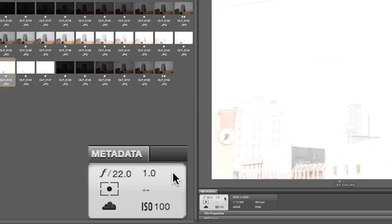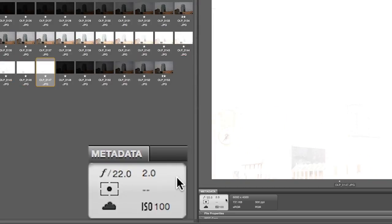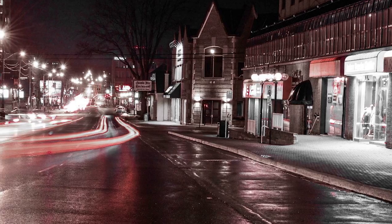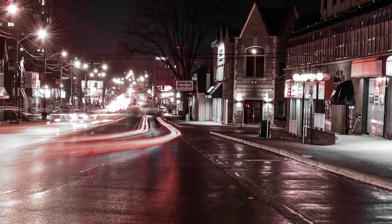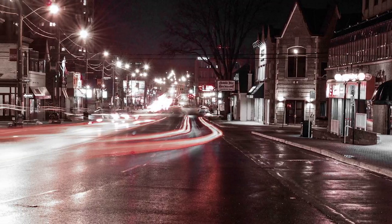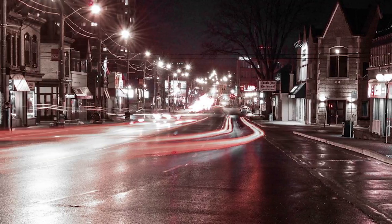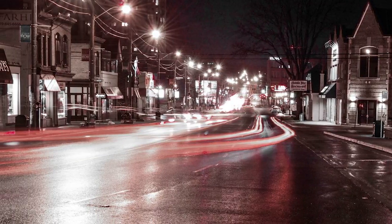If we slow it down to one second, the photo is completely white. Our nighttime photo needed at least 15 seconds to capture those streaking lights, but we don't have that luxury in the daytime. So how can we do it?